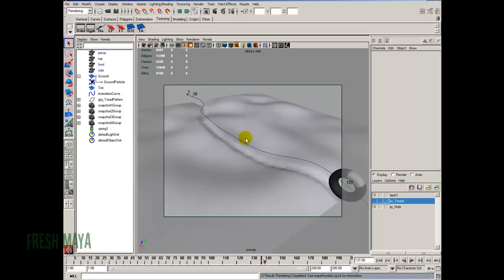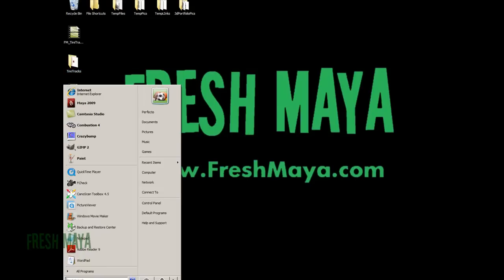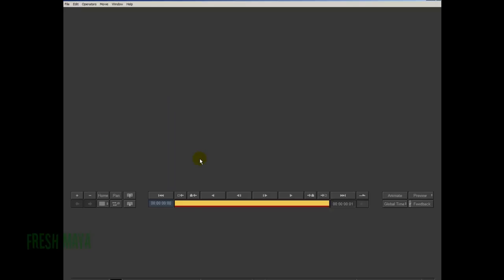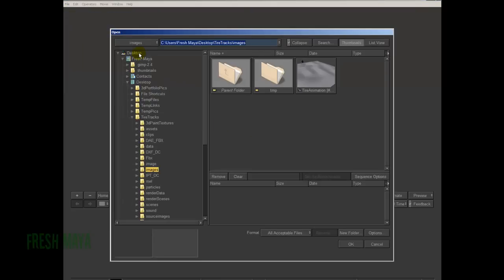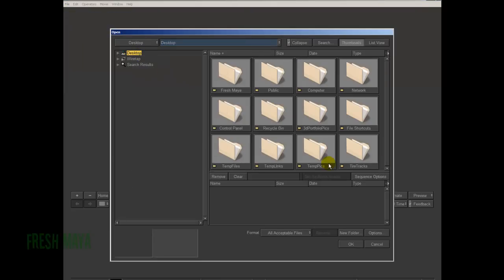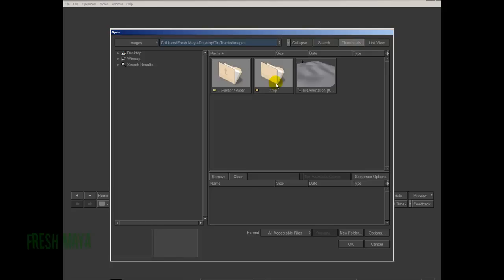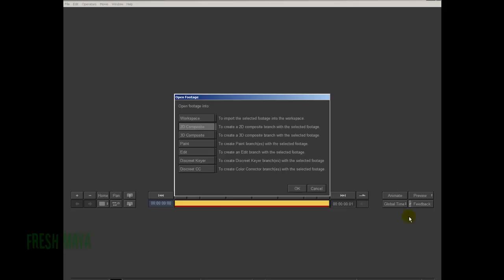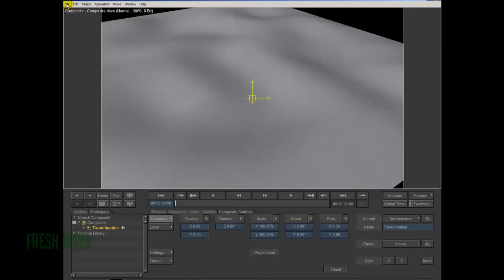So I'm going to open up Autodesk Combustion, which came with my version of Maya. I'm going to go to File, Open, go to my Desktop. Here's our Tire Tracks Project Folder and our Images Folder. They should be inside there. Okay, there's our animation. It only shows one, even though there's 150 images. It only shows one because it realizes that they're all in a sequential order. It's all part of the same thing. So I'm going to select it. Click OK. I'm going to select 2D Composite. OK.